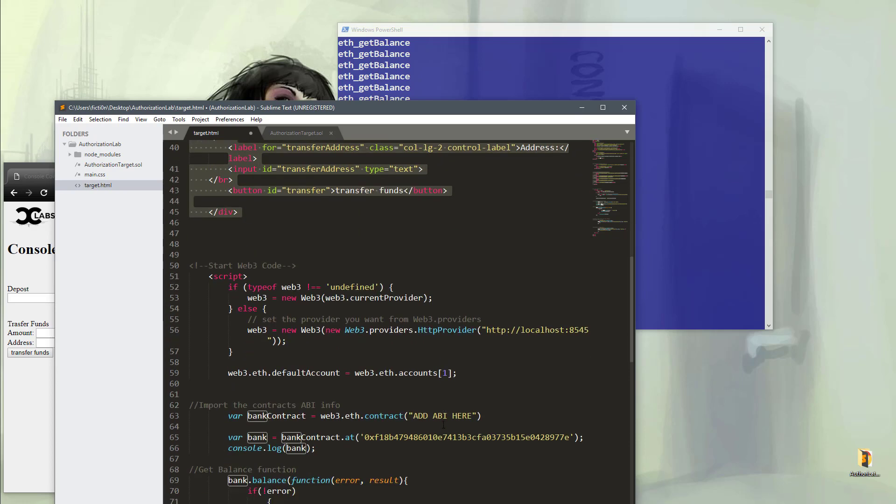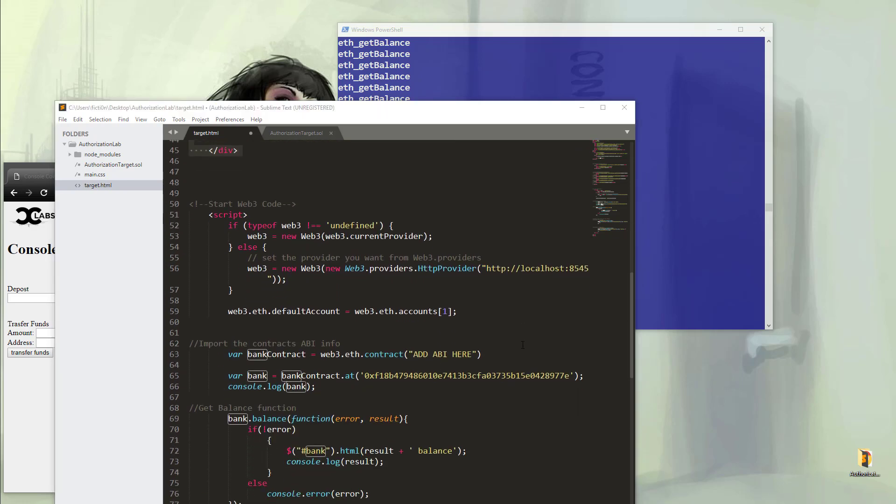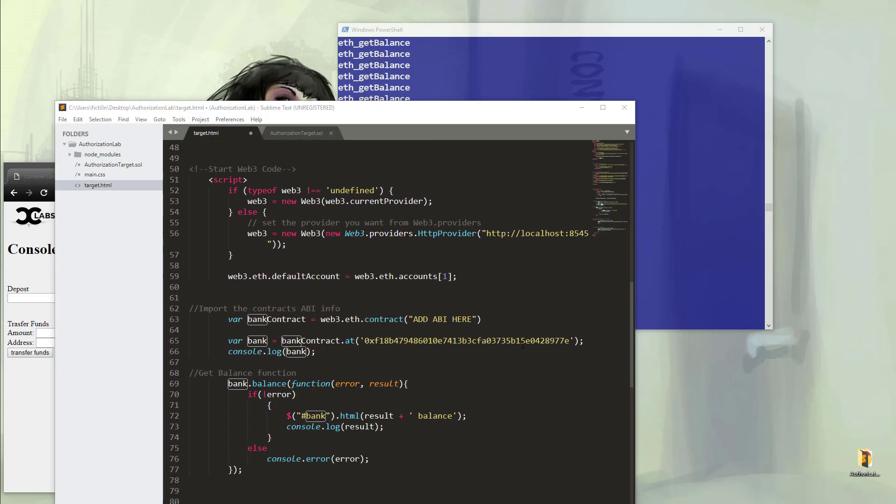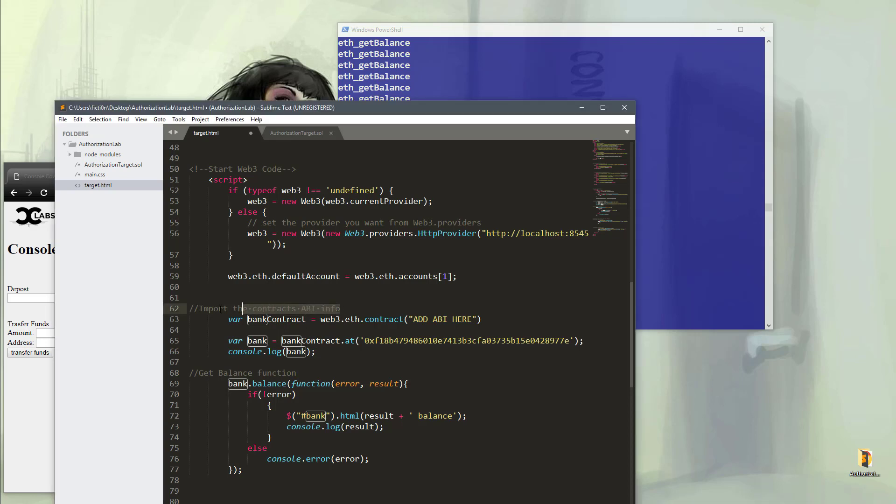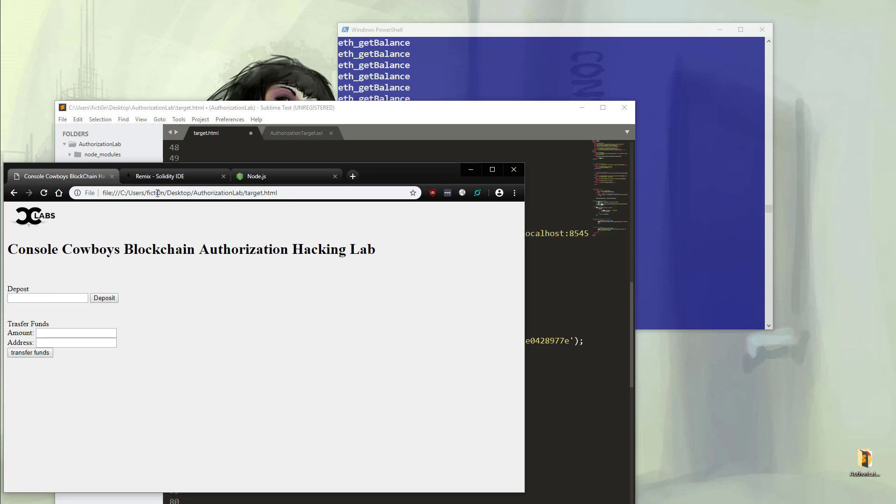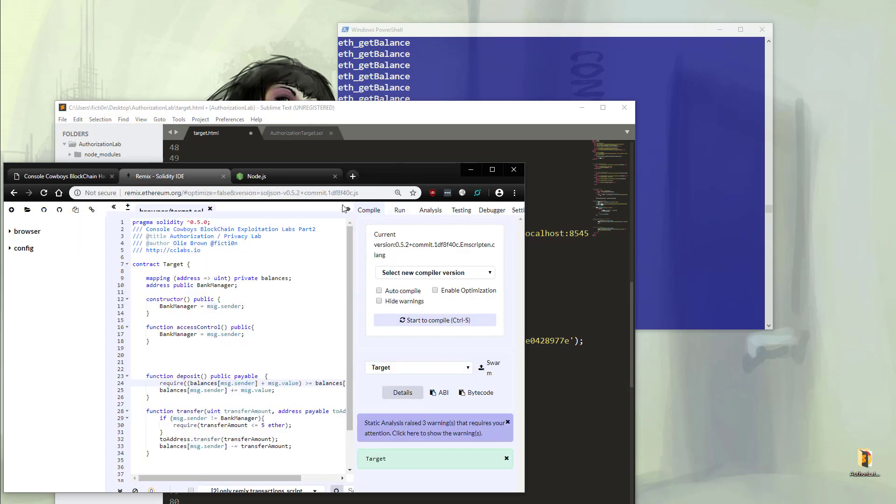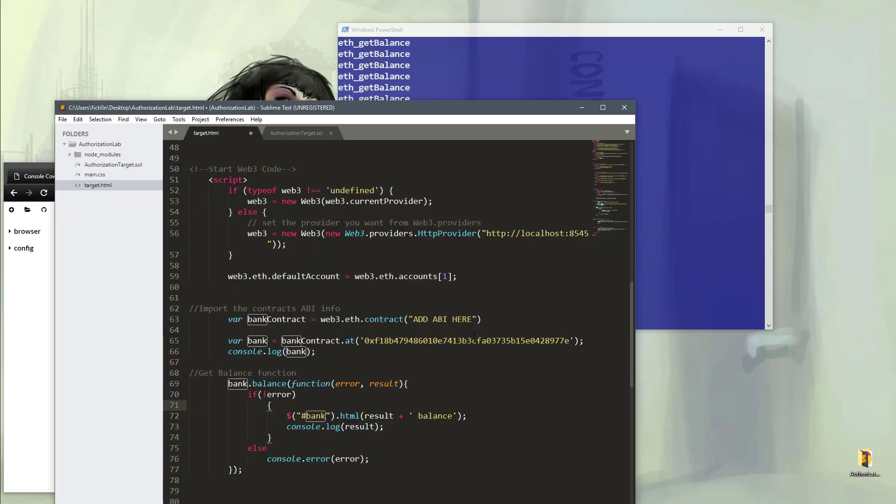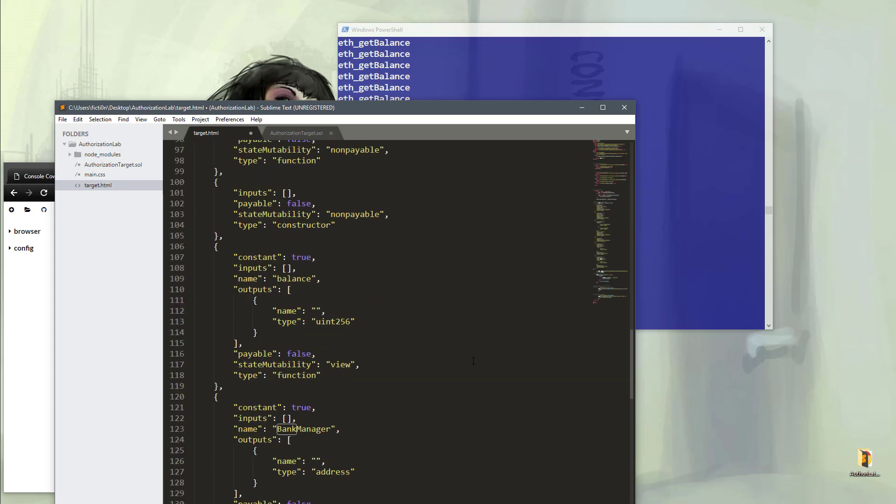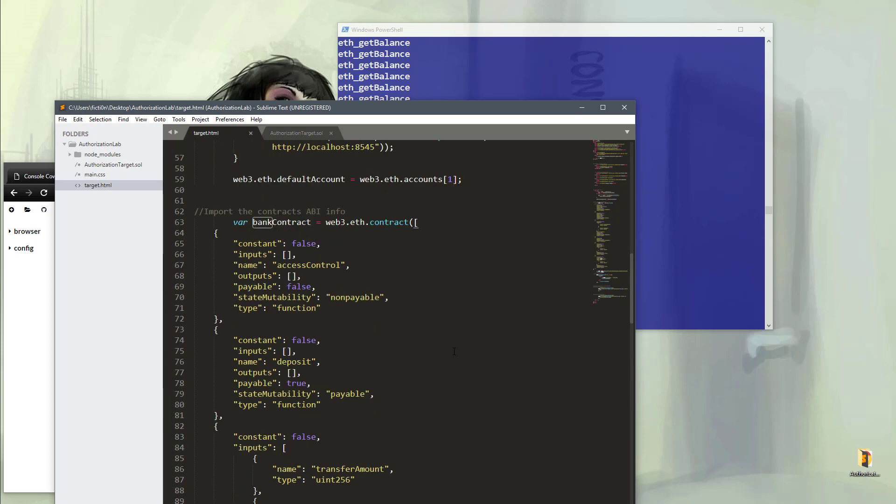However, what we don't see is a way to do the administrative functionality. And that is what we're going to get into now and how to bypass the restrictions. In order to directly interact with the blockchain, we're going to need the ABI file, which is kind of like the API to the blockchain. If we download this for our solidity file, we can paste this where I have add ABI here. Make sure to get rid of the quotes as well.